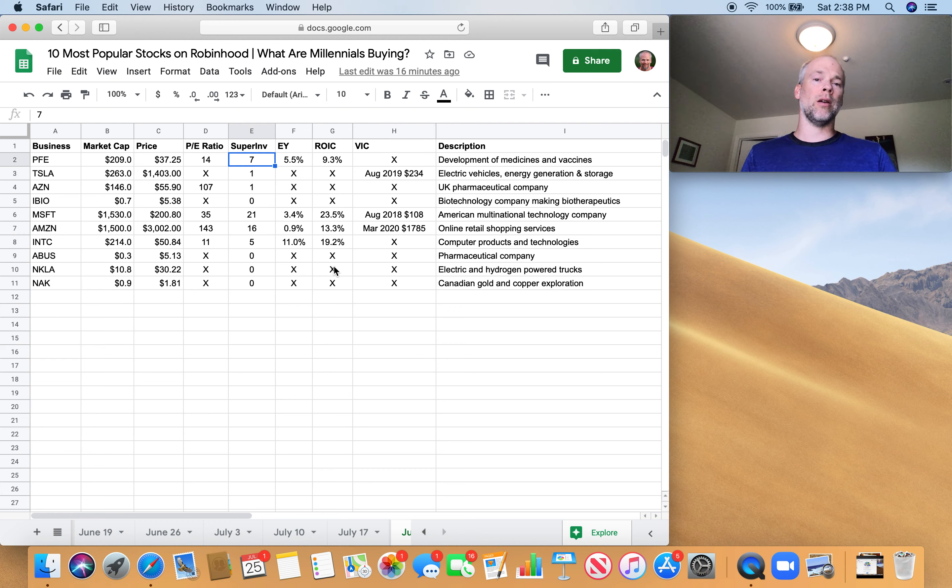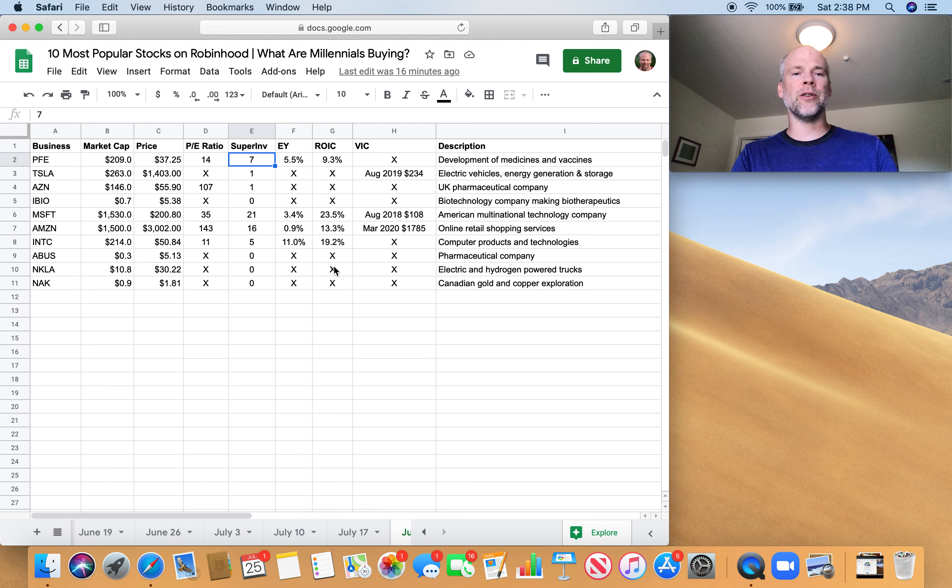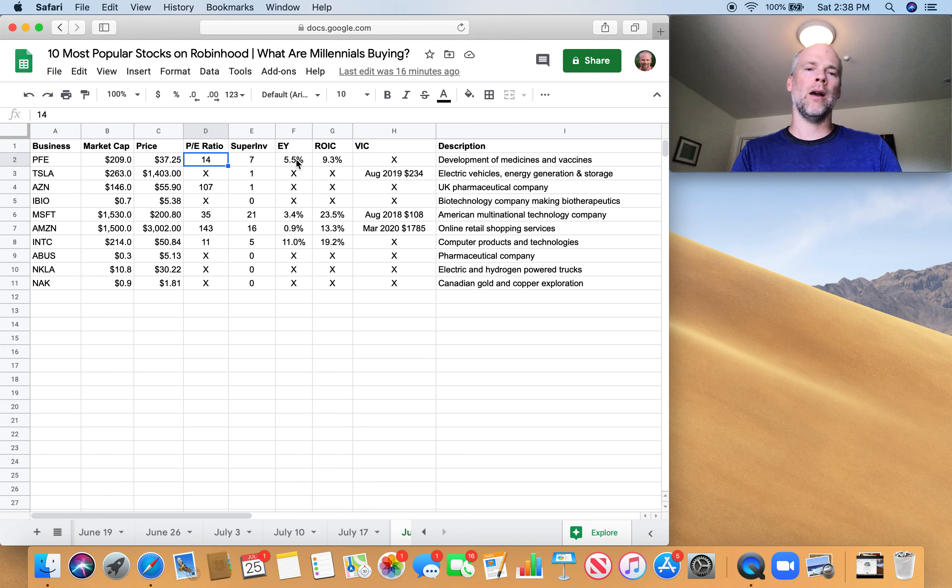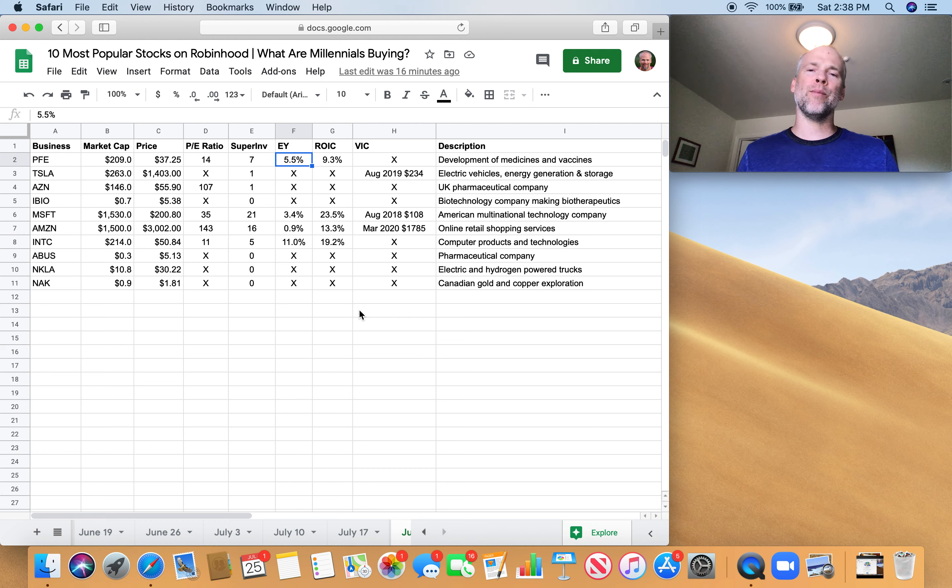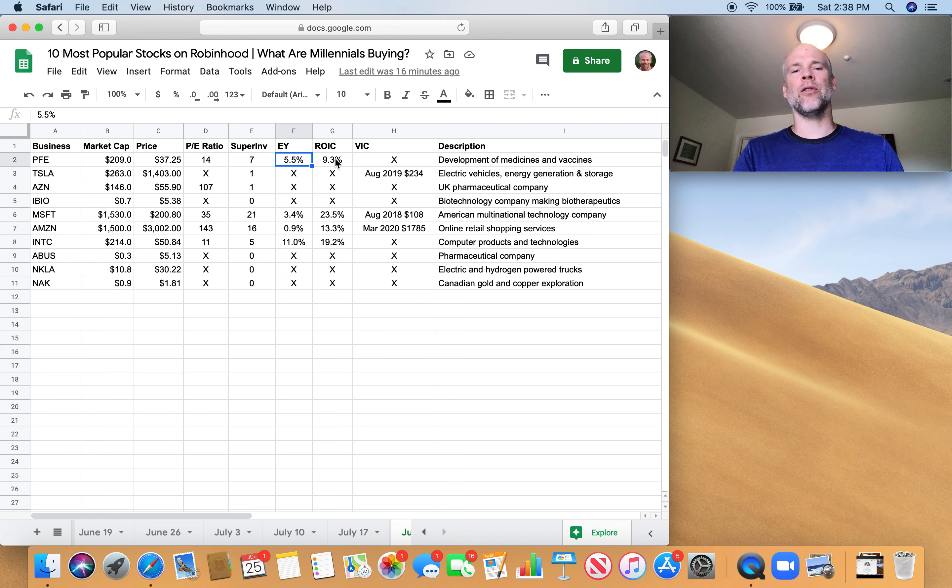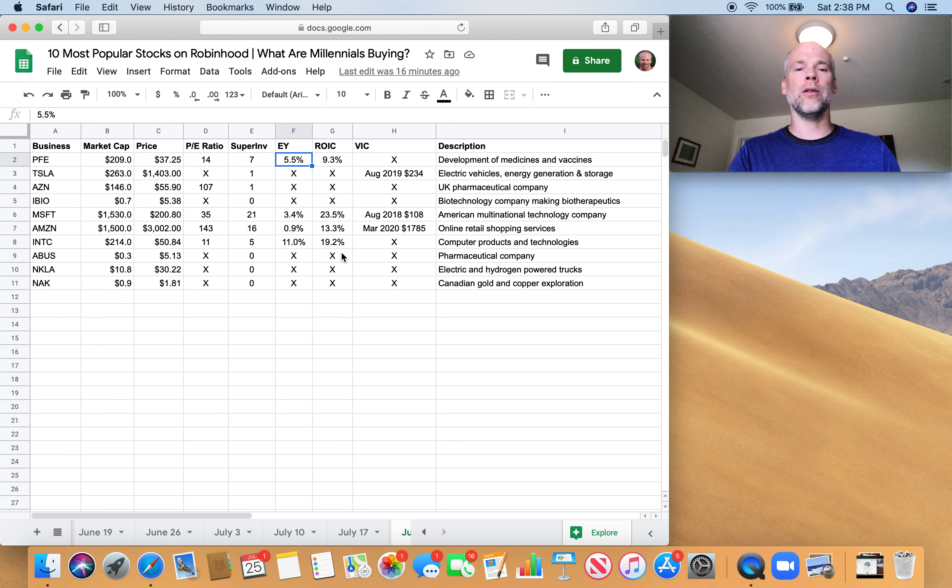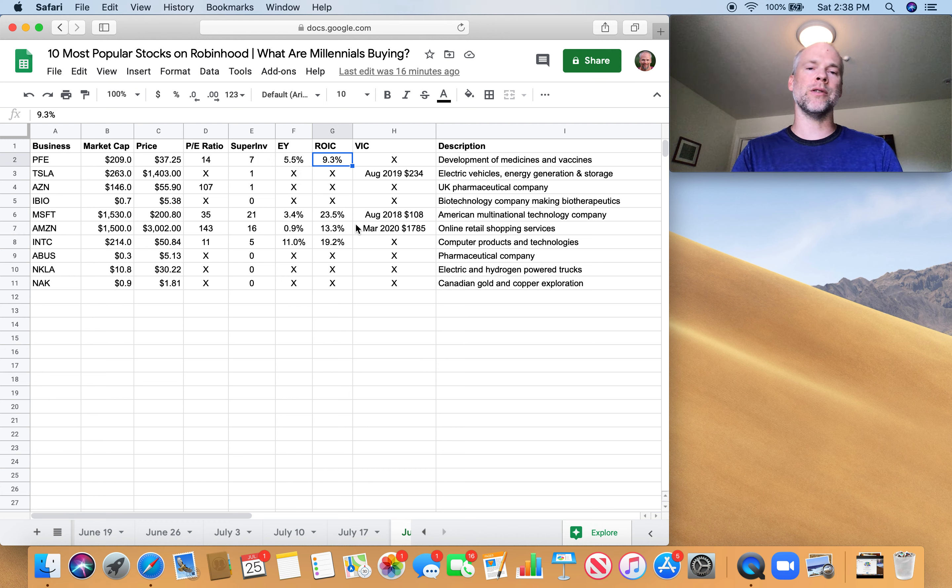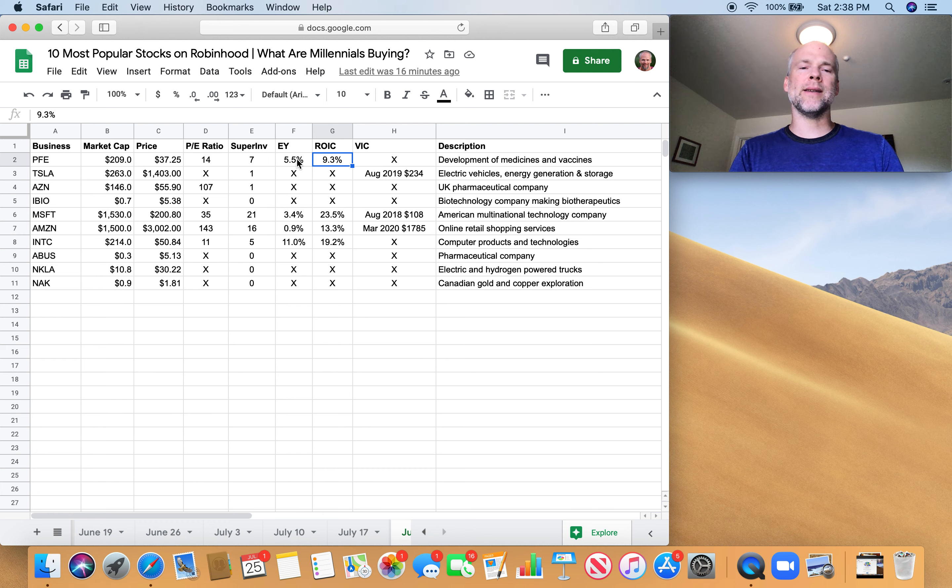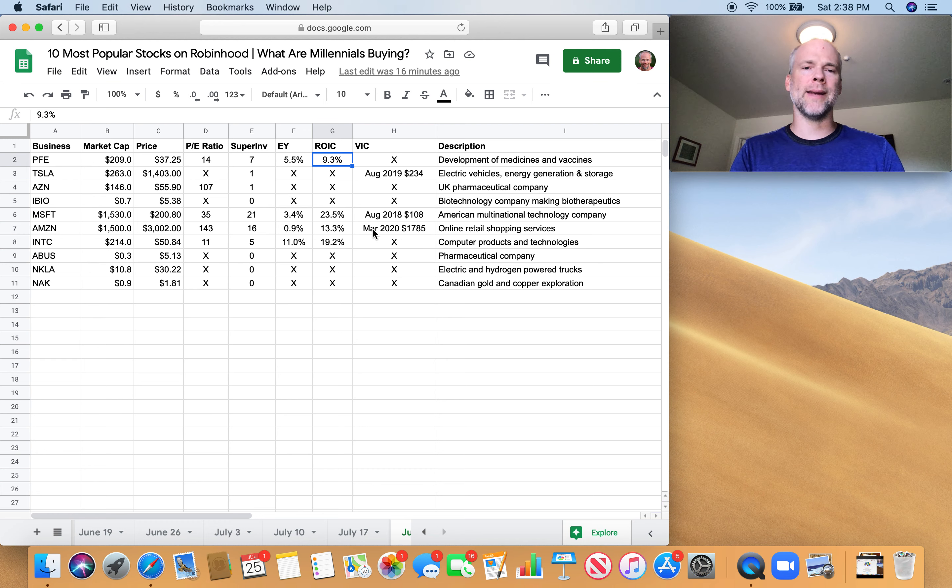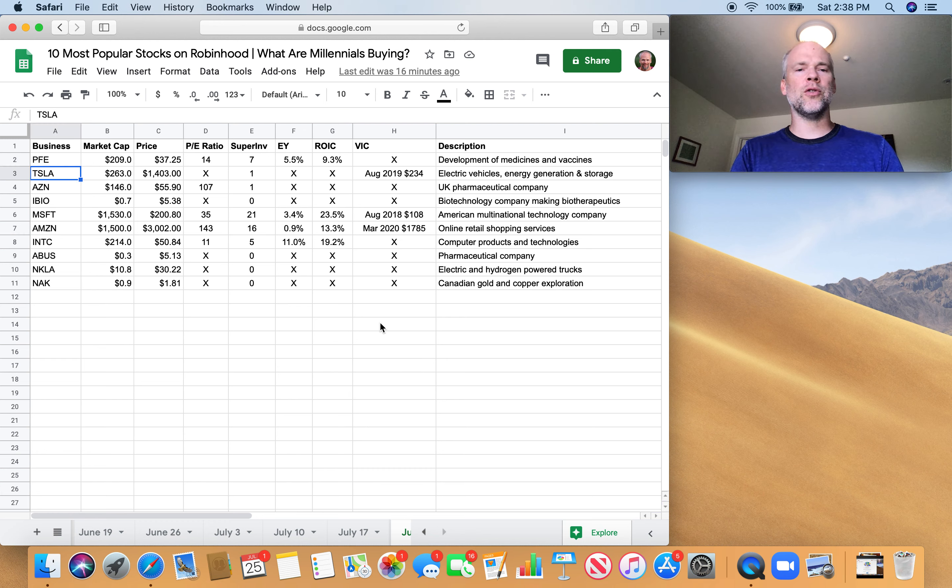So let's go through some of these. Pfizer - pretty good. Seven super investors own Pfizer. The price-to-earnings ratio, it's okay, it's not super compelling to me. The earnings yield at 5.5%, not that interesting. And return on invested capital, I like to see 20% or higher in return on invested capital. So Pfizer, based on these initial metrics, isn't that interesting to me. I don't really invest in pharmaceutical companies anyway.